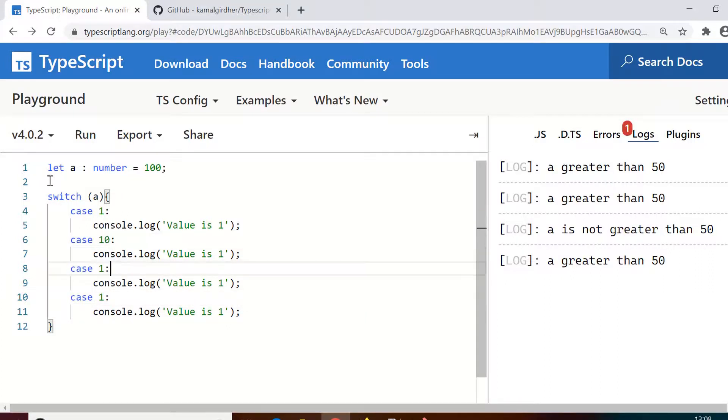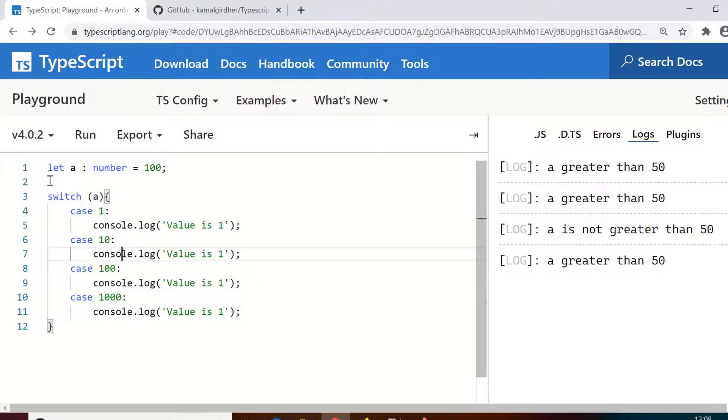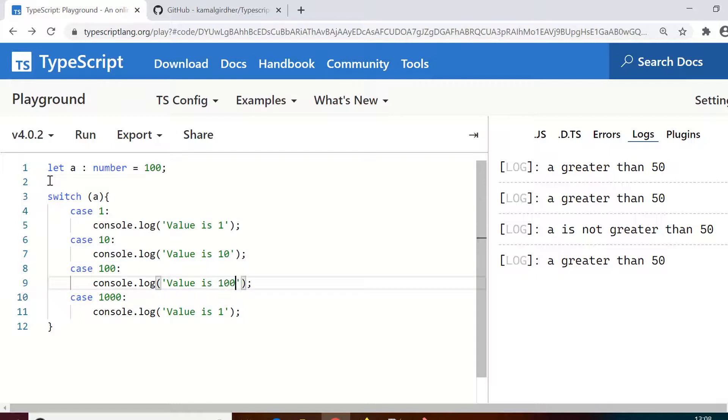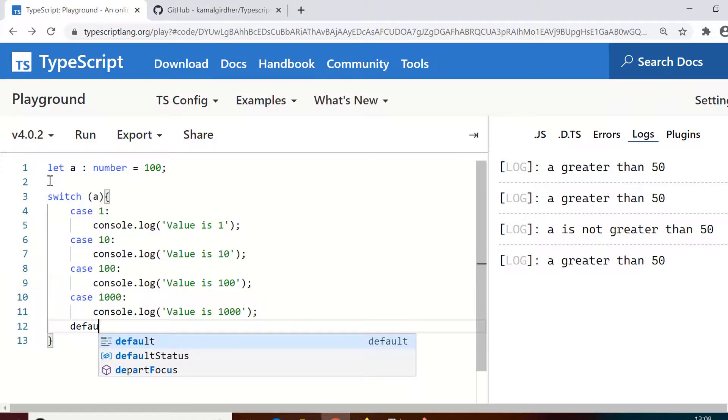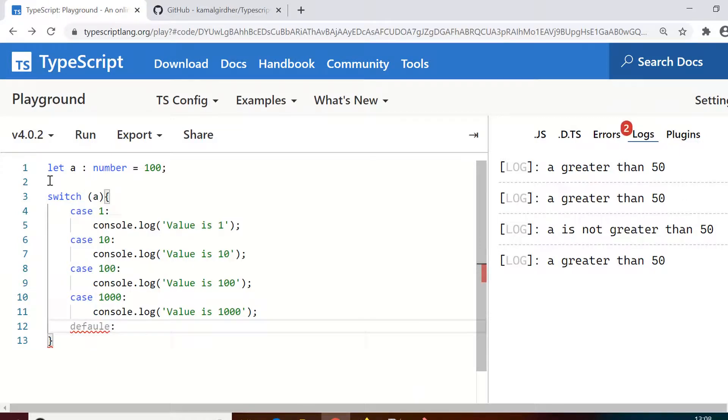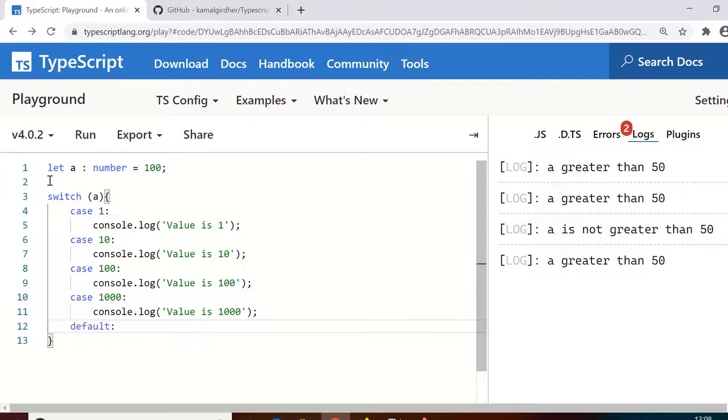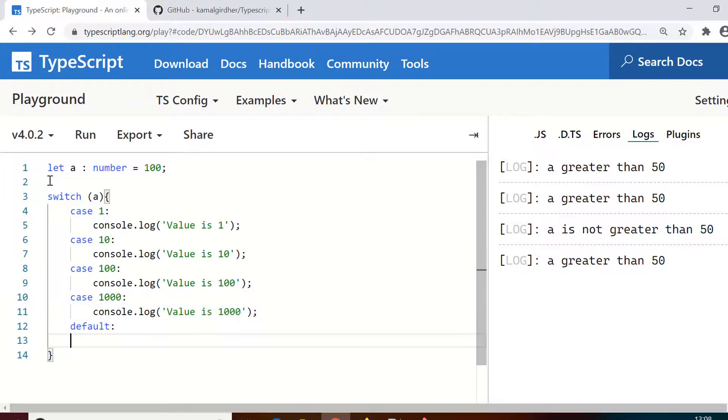And there is another option: you cannot give all the values here so you can use 'default', which means that if any of these above which you have used are not fulfilling the criteria, it will always fall into this default block. So here you can print, for example, 'value is something else' or something other than what you have mentioned.